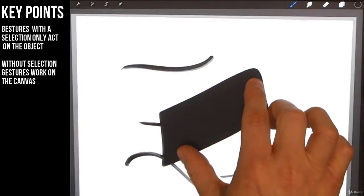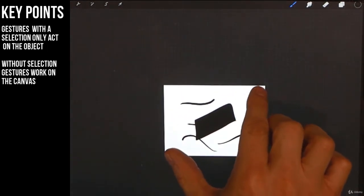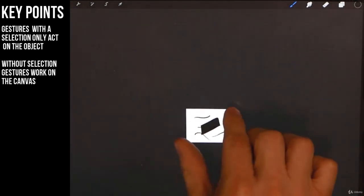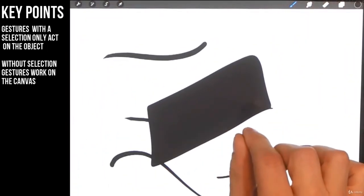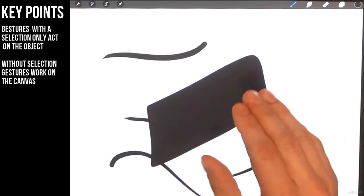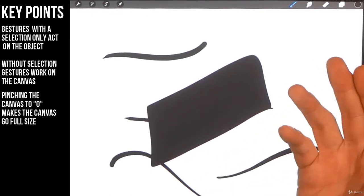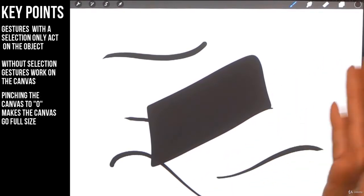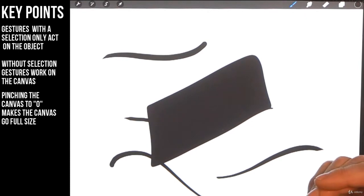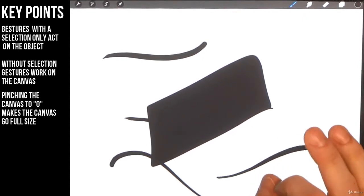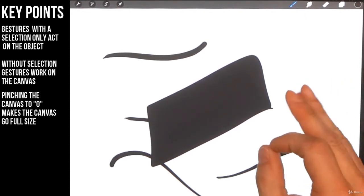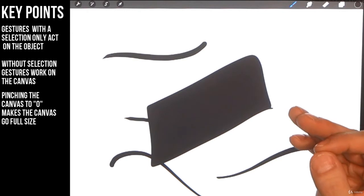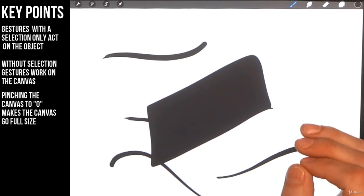Now let's say you get your canvas super duper small and you want to bring it back full size. Bring it back until it's very small, pinch it until it should theoretically go to non-existence, and then it comes back to full screen. So that is how you rotate your canvas and how you change the size of your canvas using gestures.